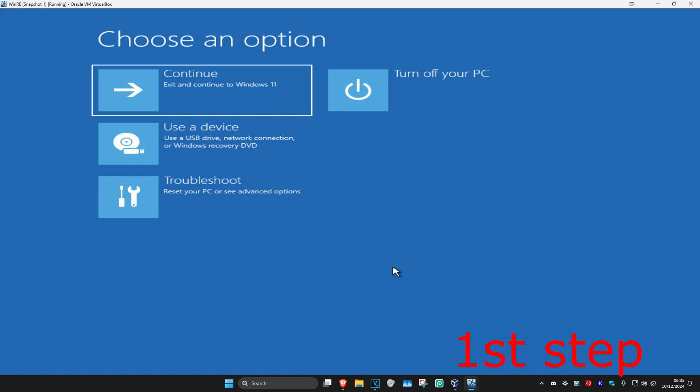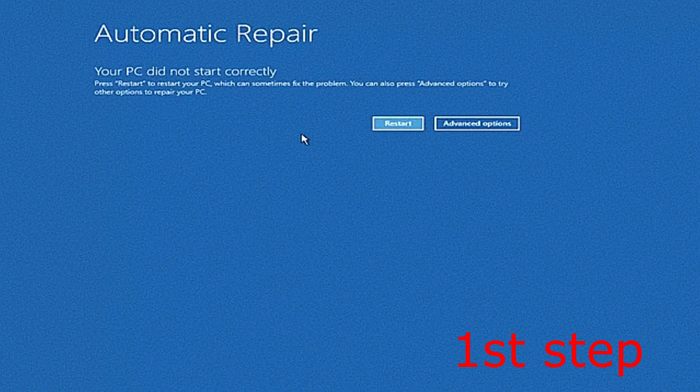For the first step, you're going to get into this screen. To get here, turn off your computer from the power button, then turn it back on. As it's turning on, quickly turn it back off again, then back on. Repeat this three times and it will take you into this screen.